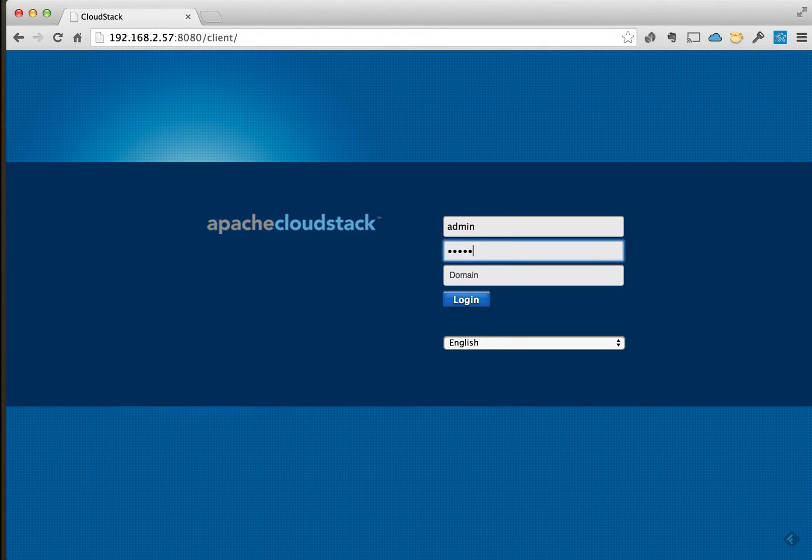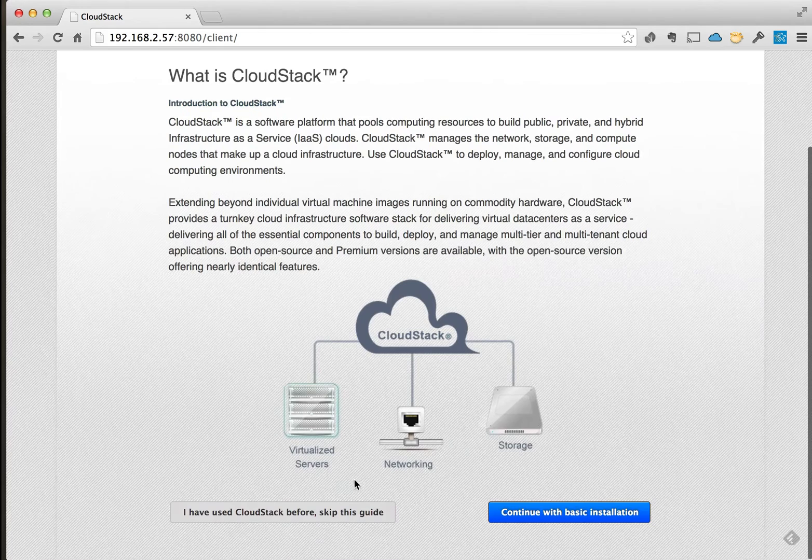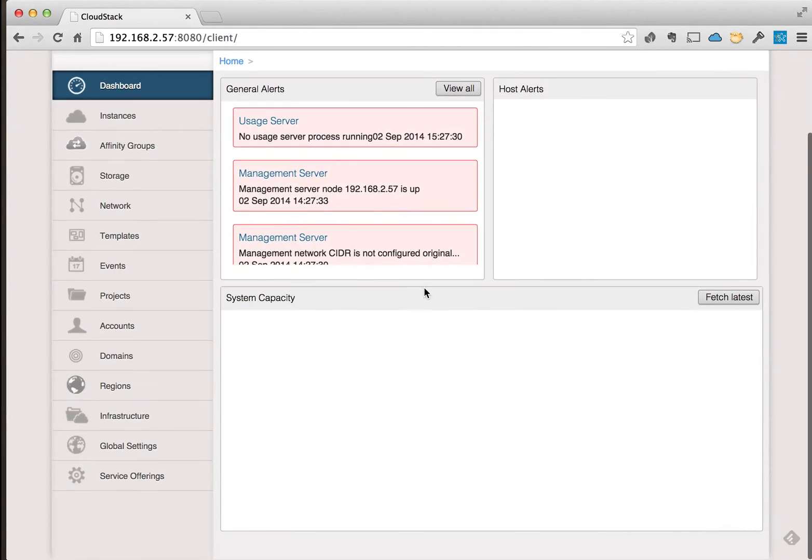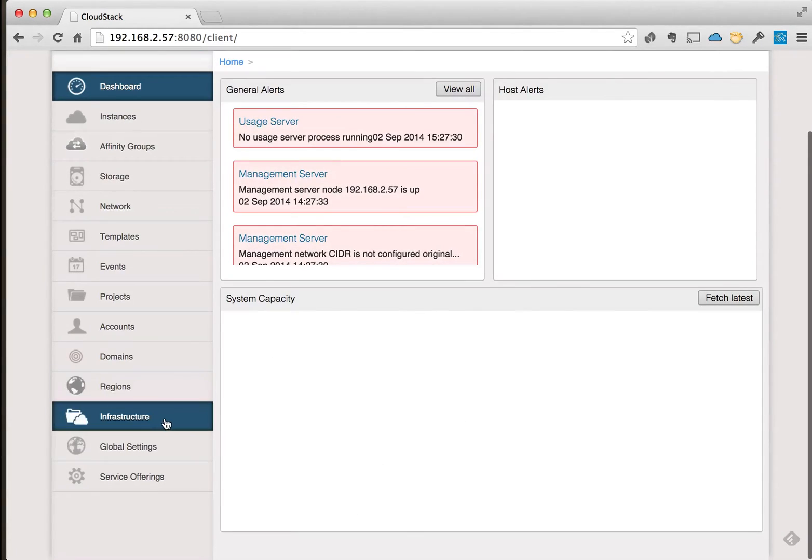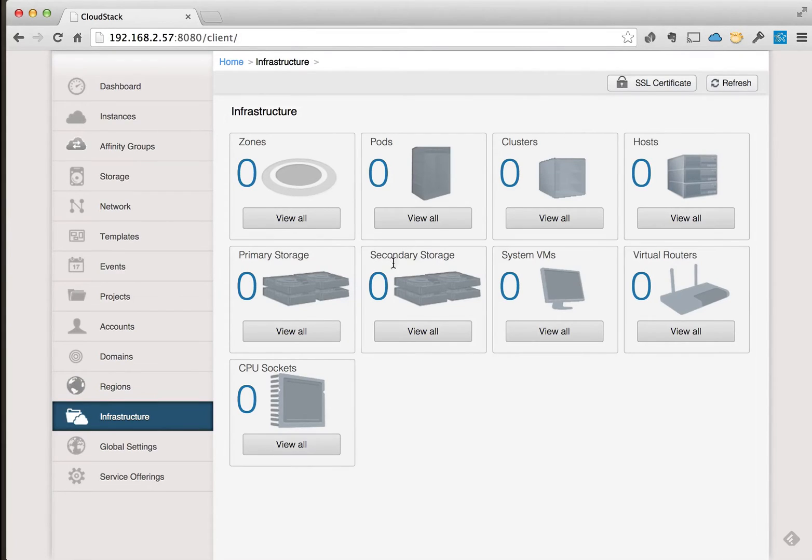Let's get into it. I'm logging into the console. We can go into the infrastructure section and see that nothing has been set up and configured thus far.